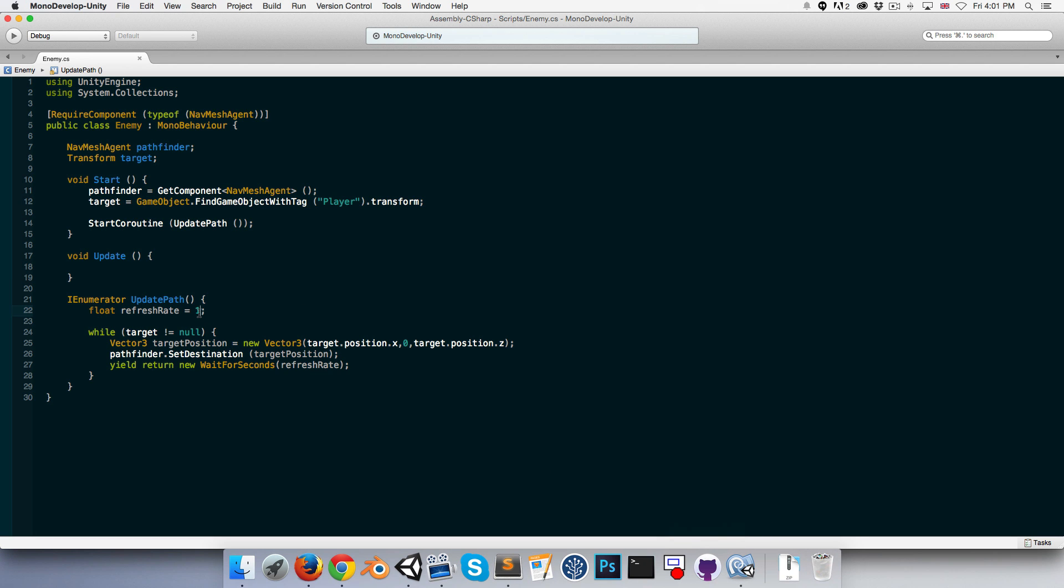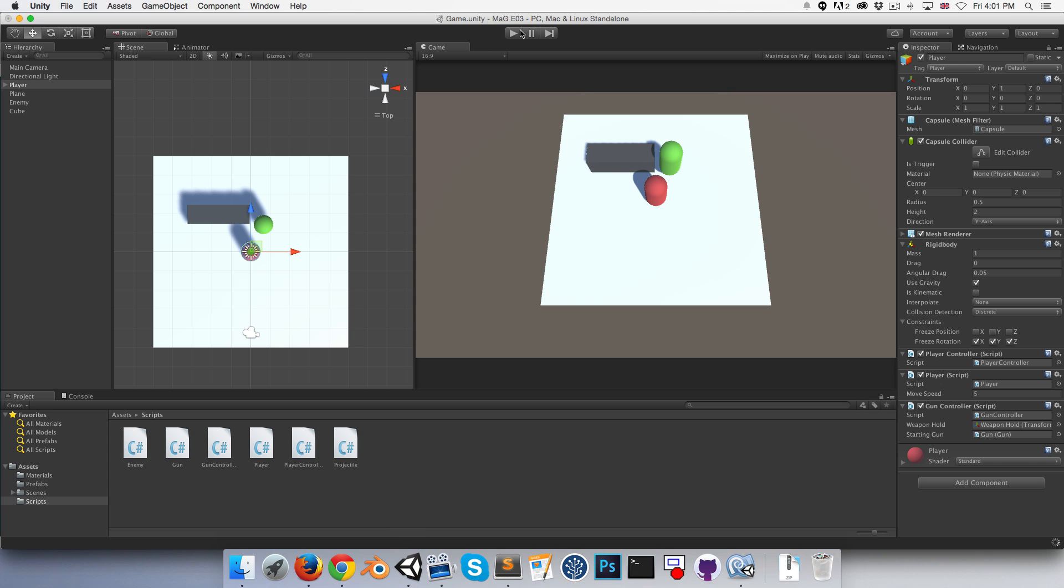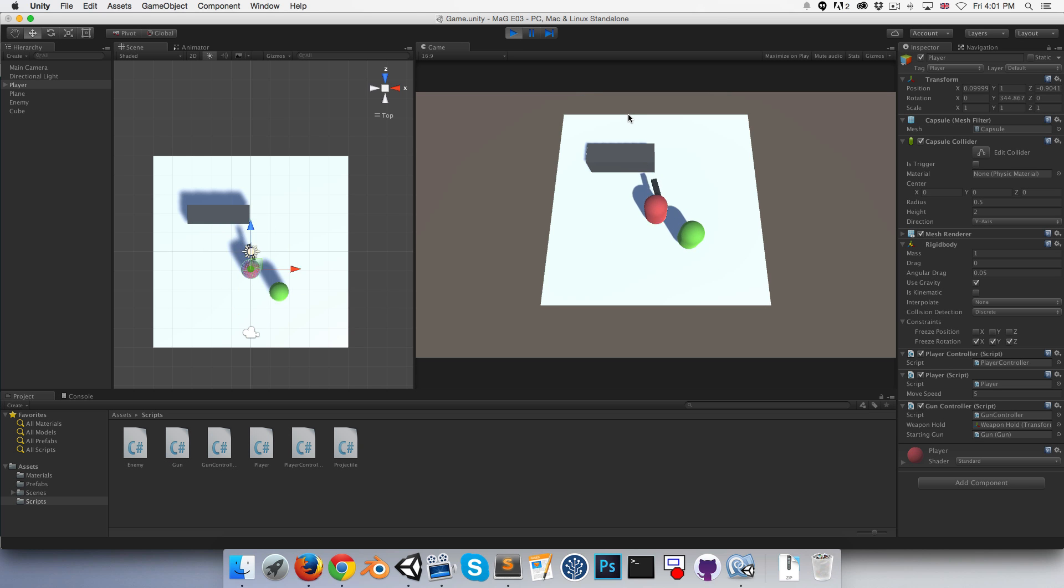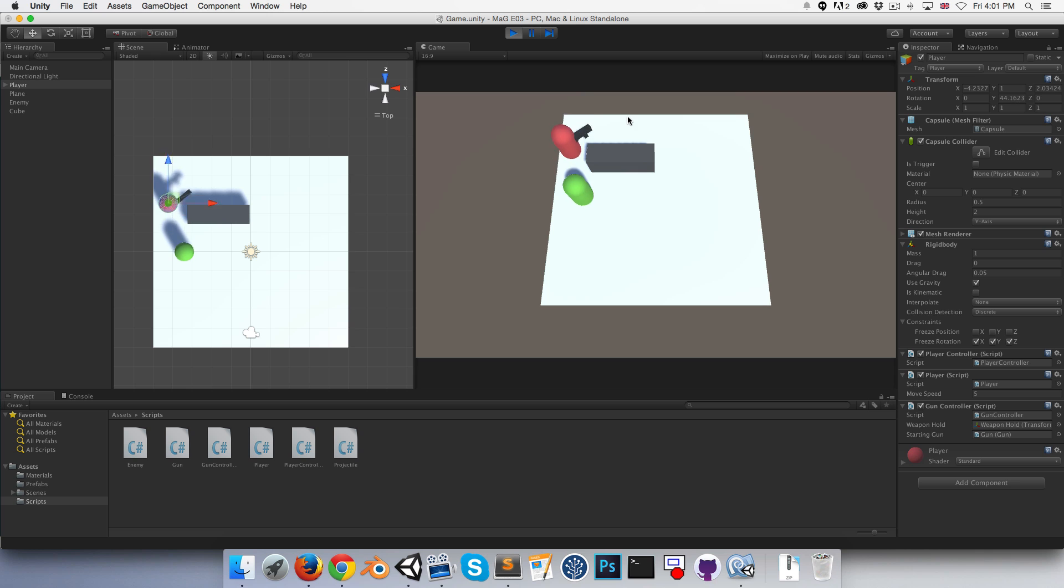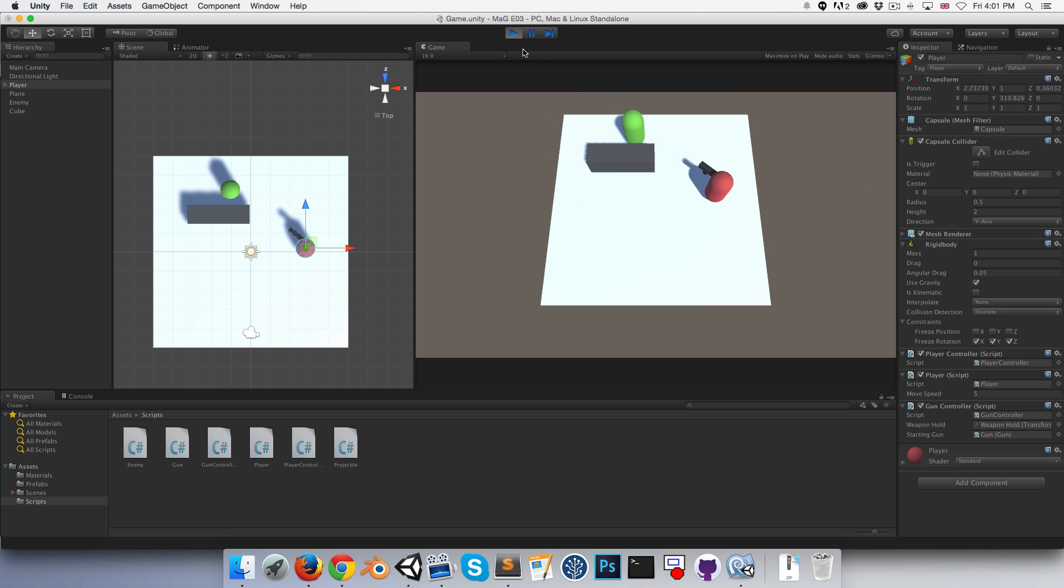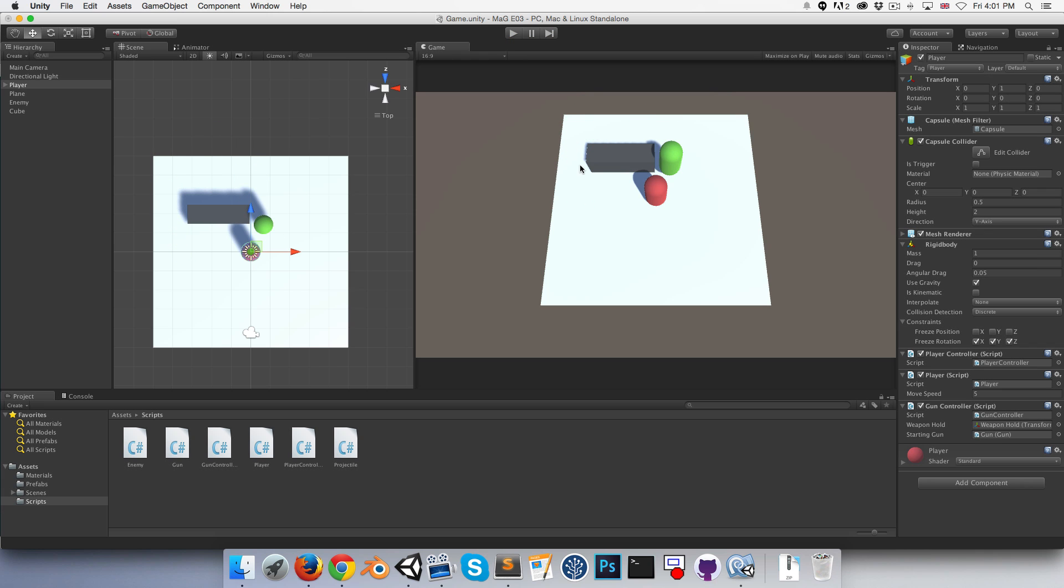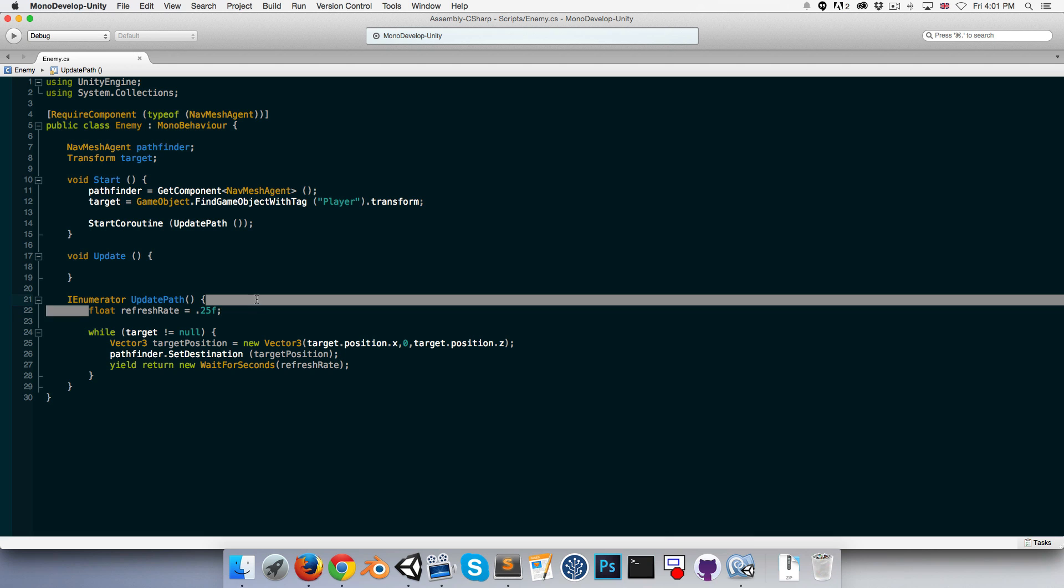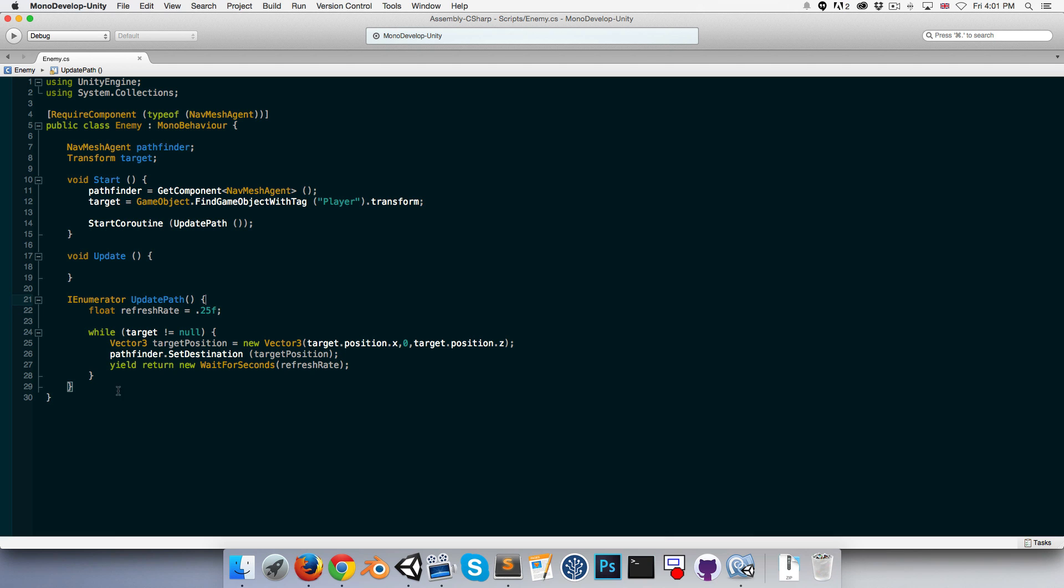Let's tone that down a little bit, maybe put it at a quarter of a second. Now we run, it looks pretty much instant, the reaction of the enemy. Yet it's only being recalculated four times every second rather than potentially 60 if your game is running at 60 frames a second. So that is a lot better performance-wise.